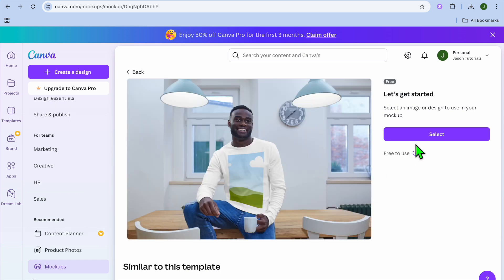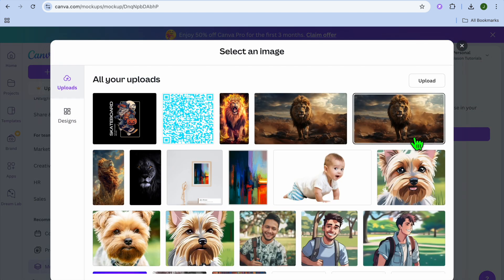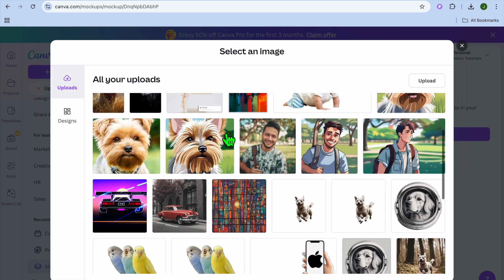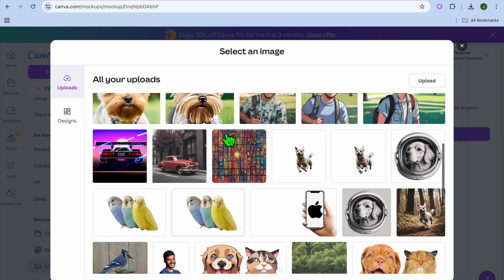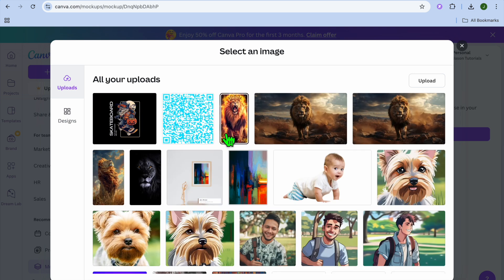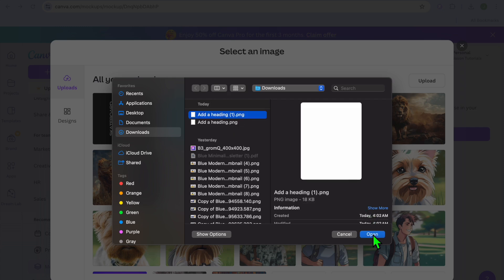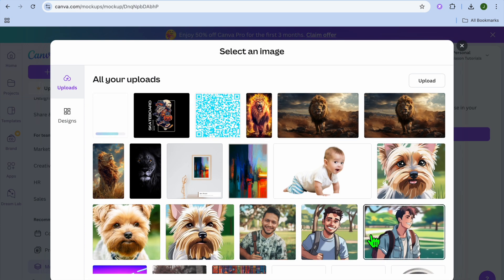Select the mock-up image and tap Select. From there you can choose the design you'd like to add — there are numerous designs available, or you can tap Upload and select your own design file.